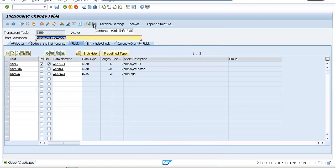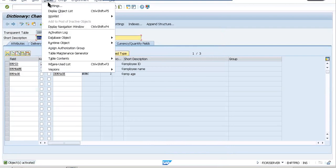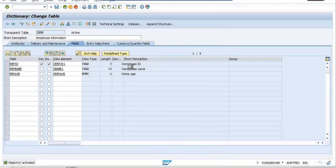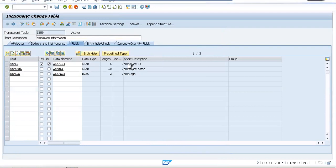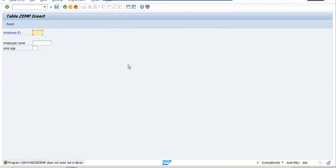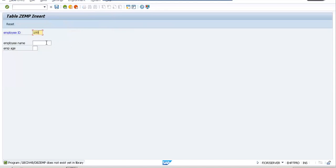So now what we'll do is let us go ahead and add some entries into it. How do we do it? In order to do that, we have to go to utilities and you would be having something called table contents where you would be finding create entries. You can always click on this and when you do that, you will be able to see the fields that you have against boxes. Your employee ID is the key field, so that's the reason why it's in blue color. Let us give an employee ID of 100, employee name of Varun, and age as 27.